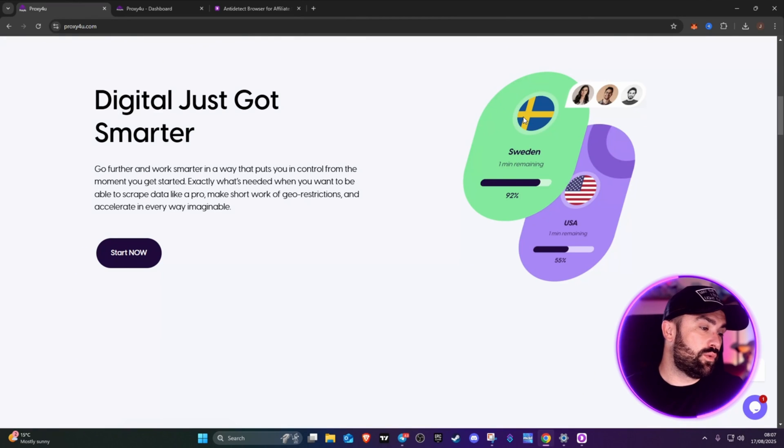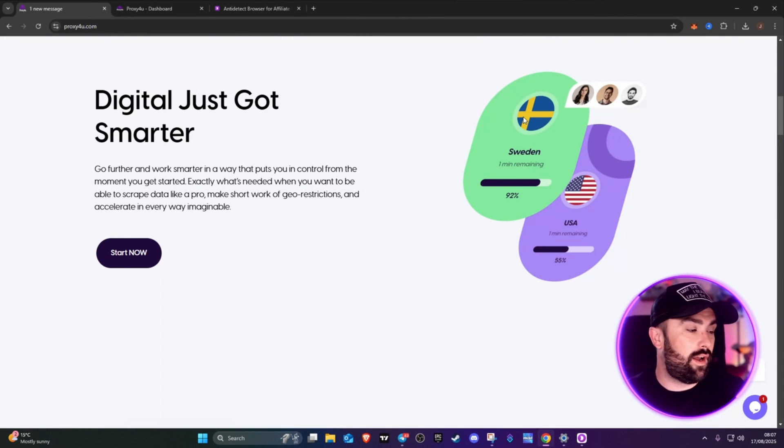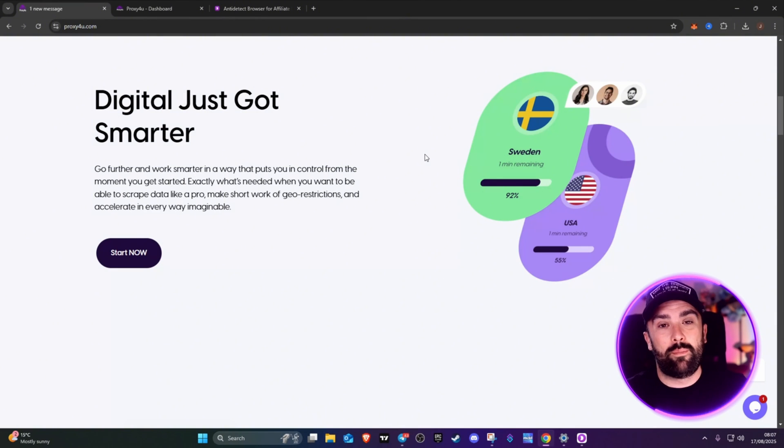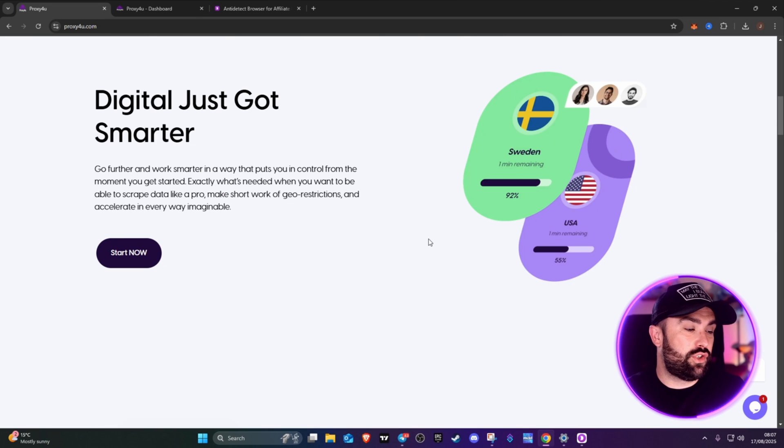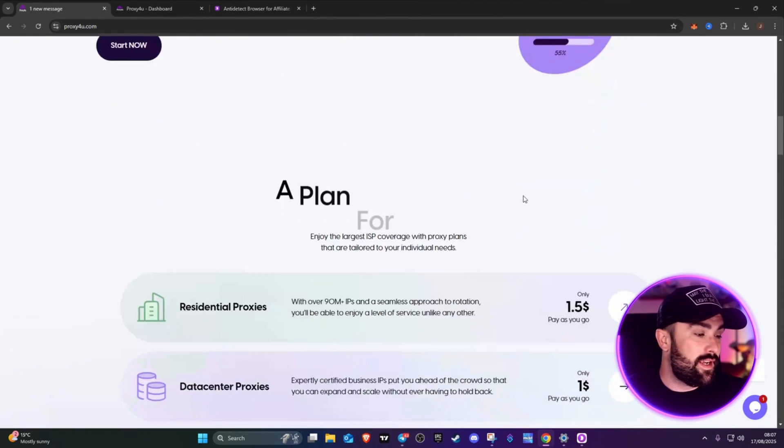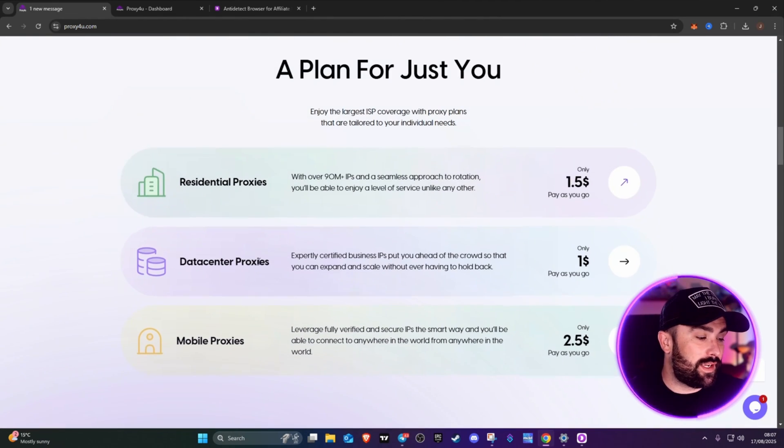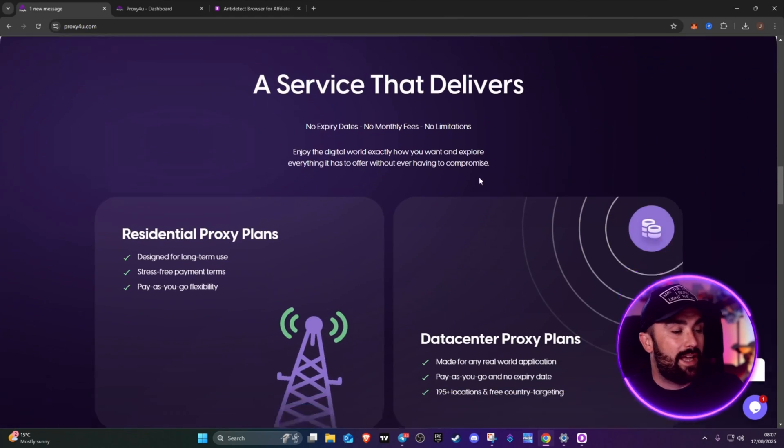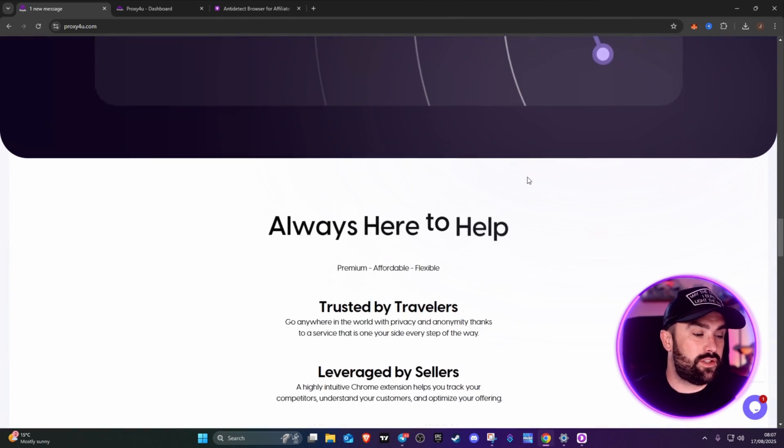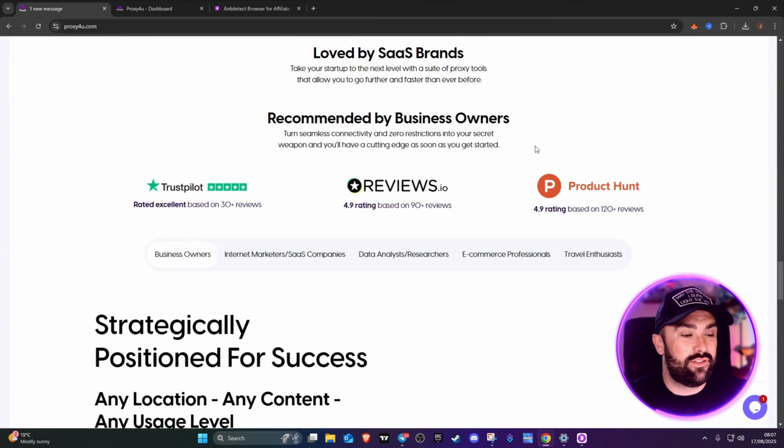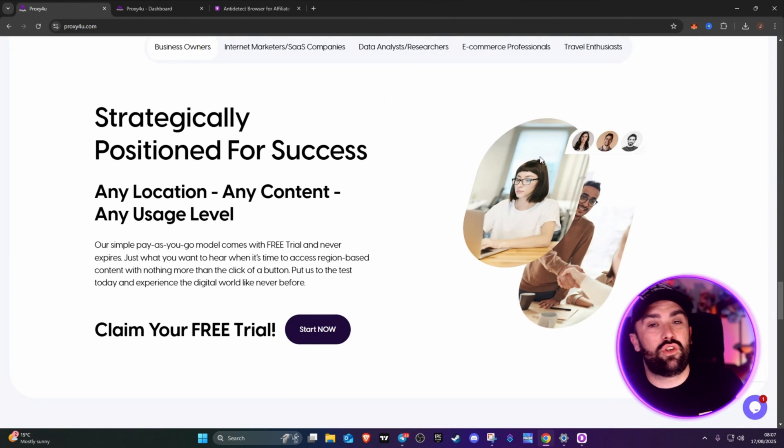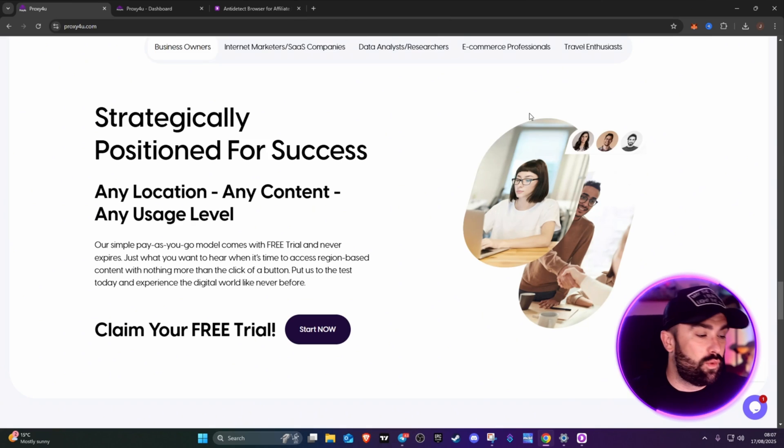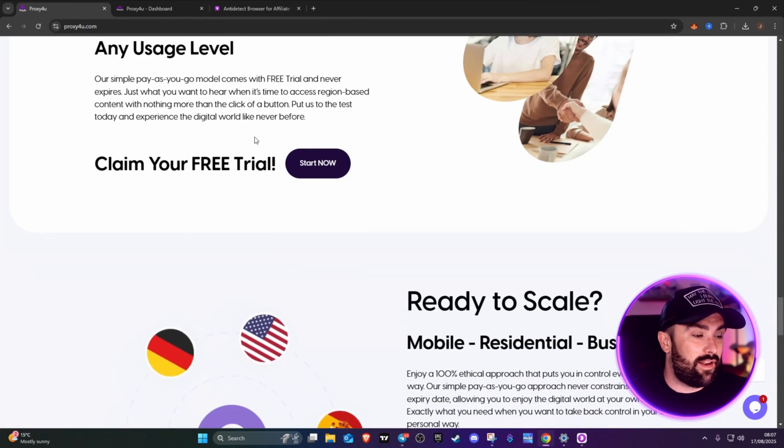Proxies basically give you your IP address in a different country or bounce it off in the country you're in. You'll be able to scrape data, make short work of geo-restrictions, and accelerate in any way imaginable. They have residential, data center, and mobile proxies. It's a pay-as-you-go service, so no monthly fees. It's all based on your usage.